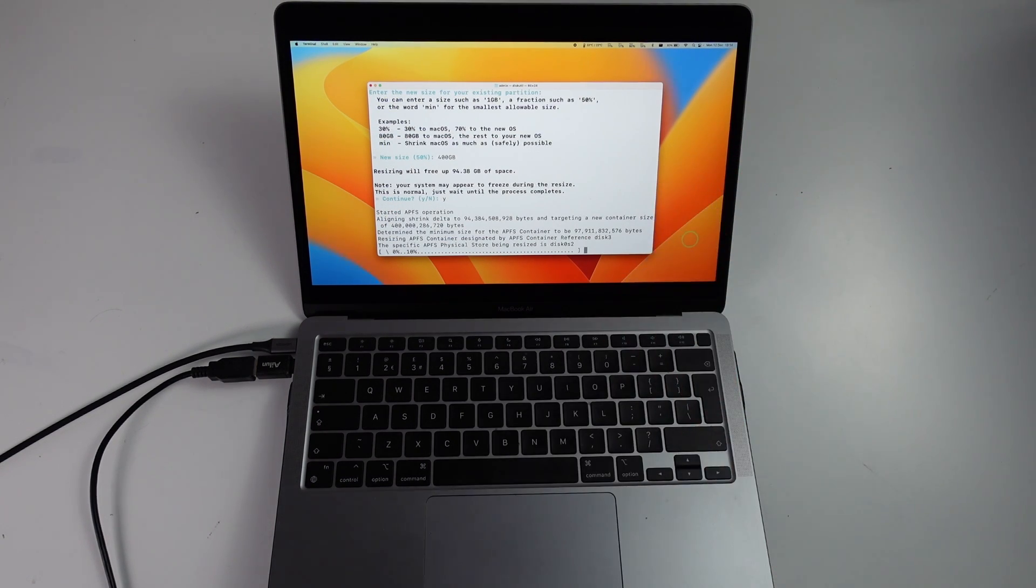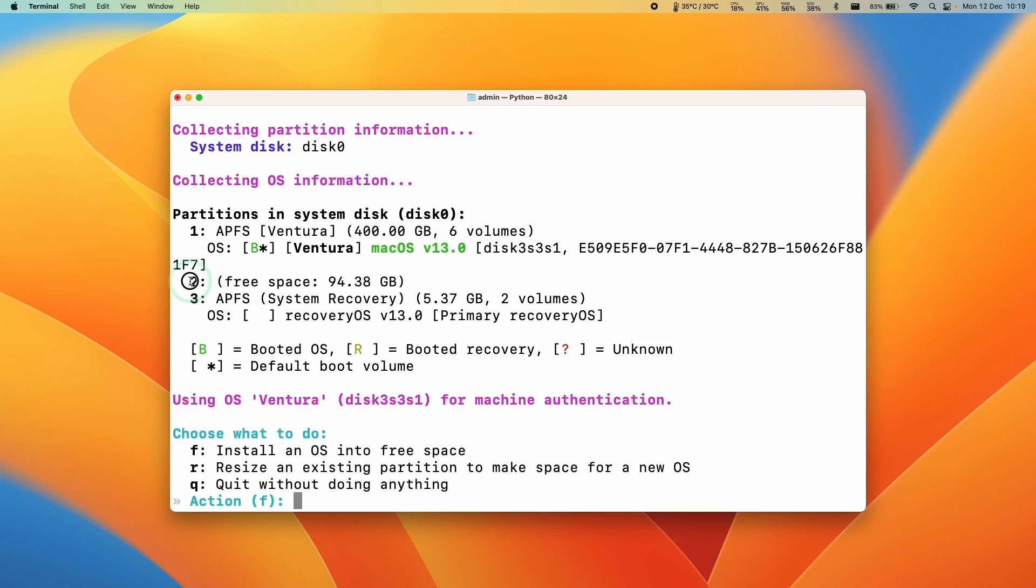Now that we have the free space allocation here of 94.38 gigabytes, we can go ahead and install the operating system into the free space. I'm going to press F and then return.